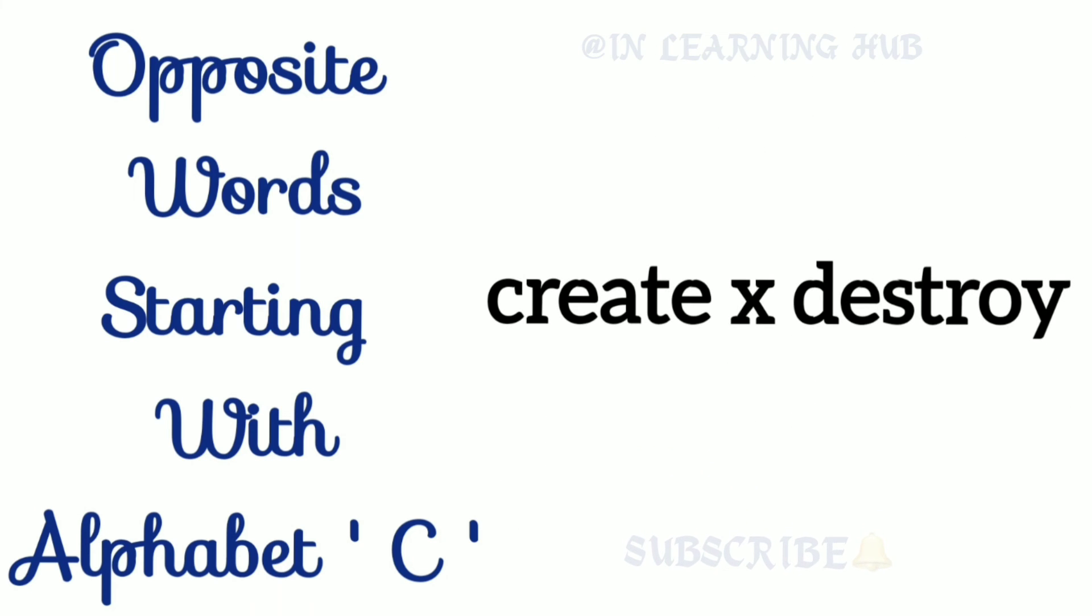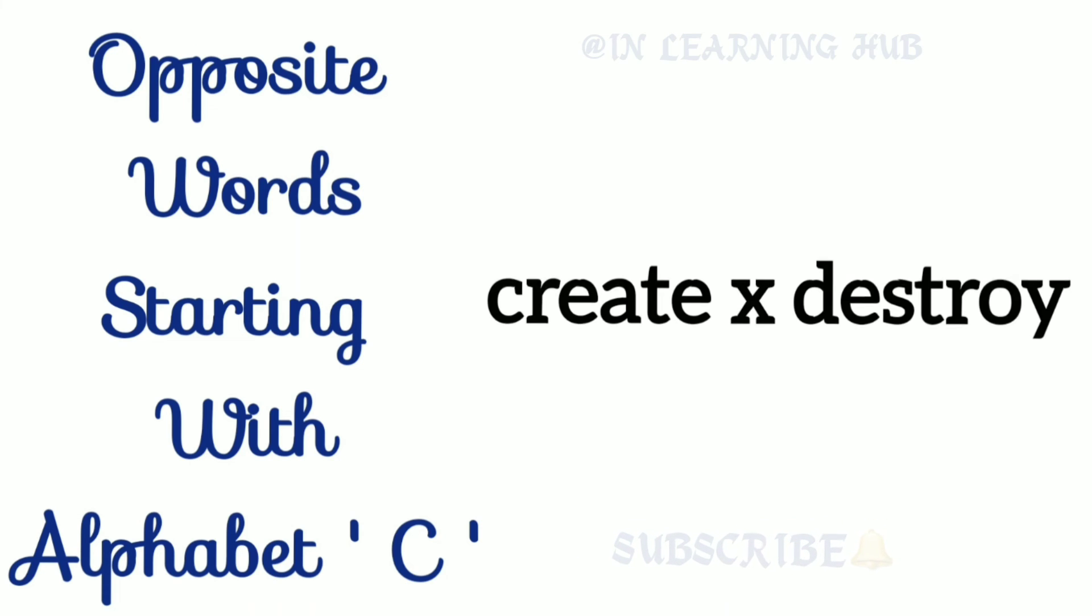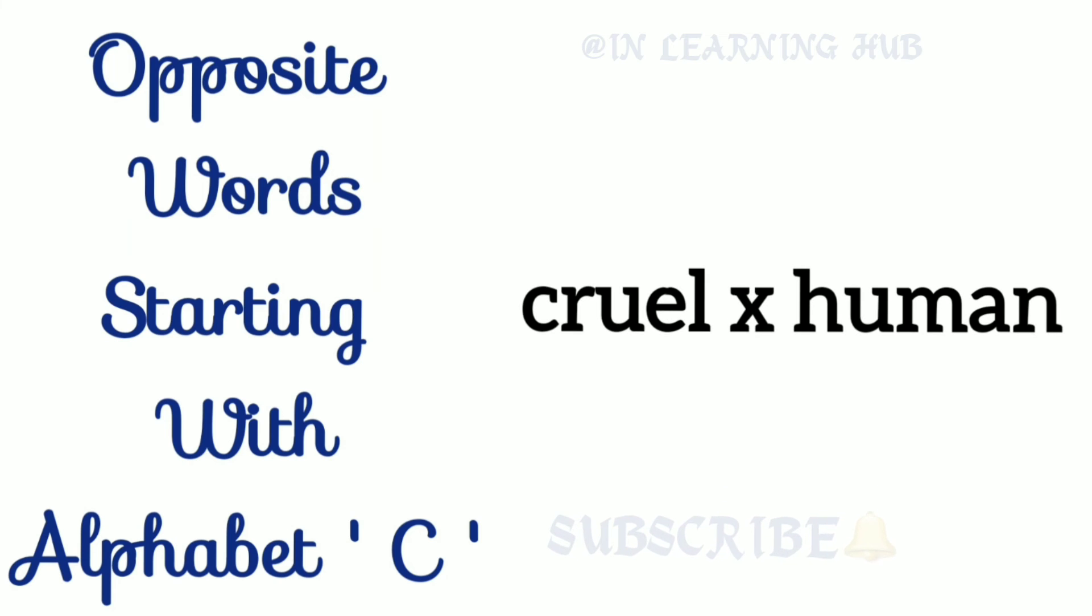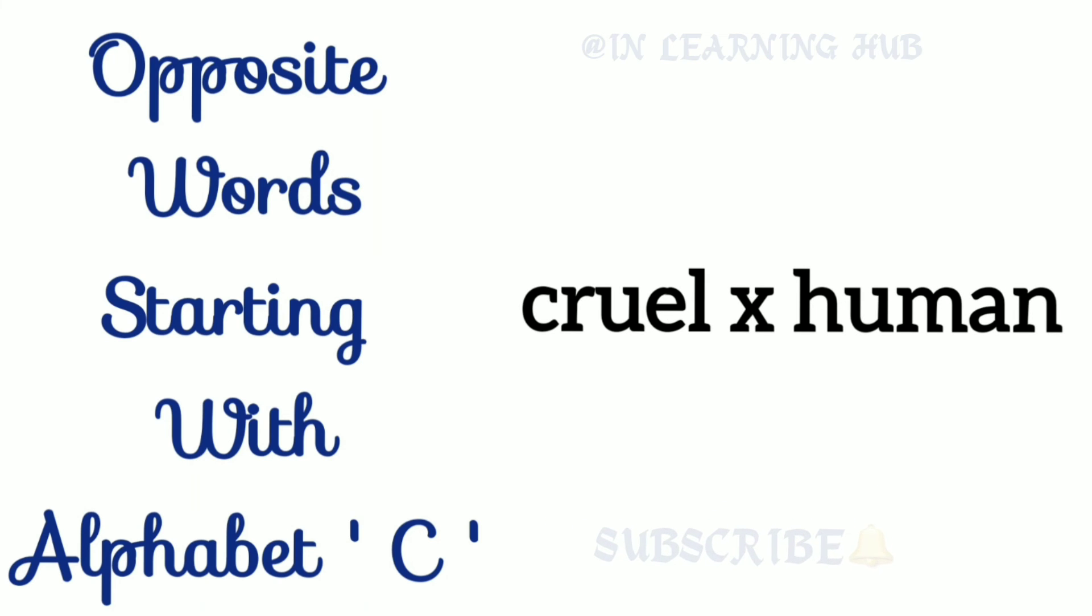Create, destroy. Create, destroy. Cruel, human.